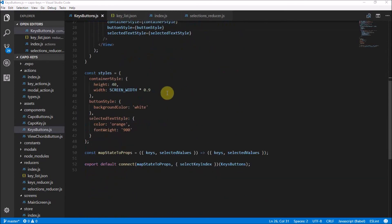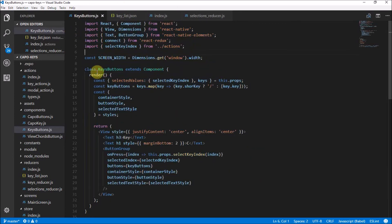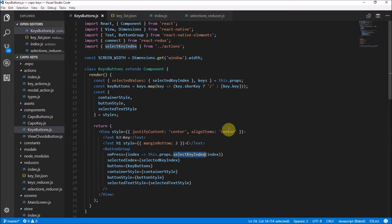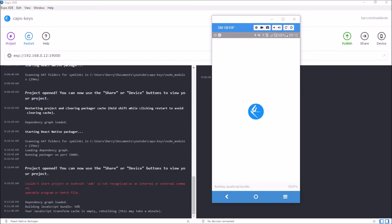Our full KeyButtons component is now complete — it's connected to the application state and to the actions, so pressing a button dispatches `selectKeyIndex` which updates the application state. It's similar to `this.setState` but using Redux to set the whole application state. I also noticed a typo — `shortKey` needs a capital K — so let's fix that, save, and test.